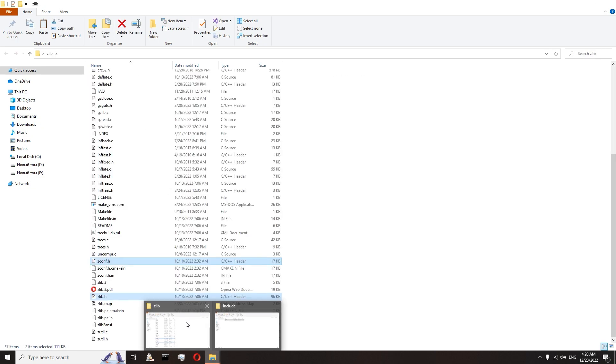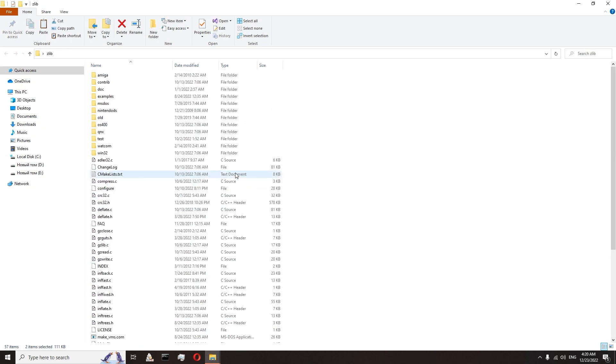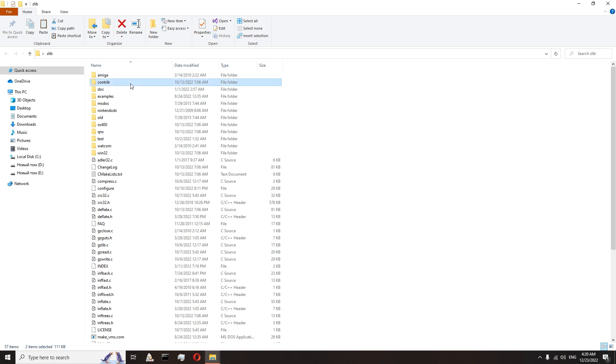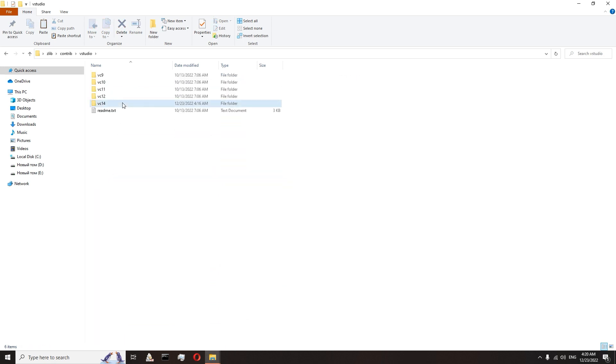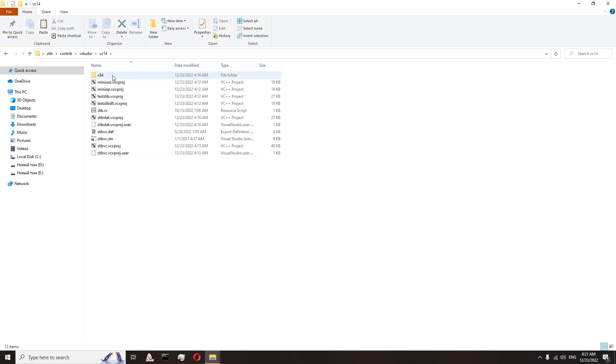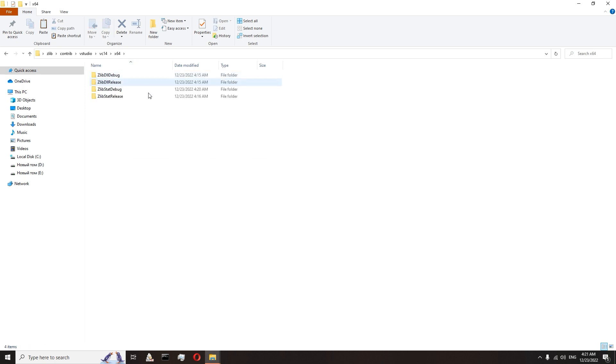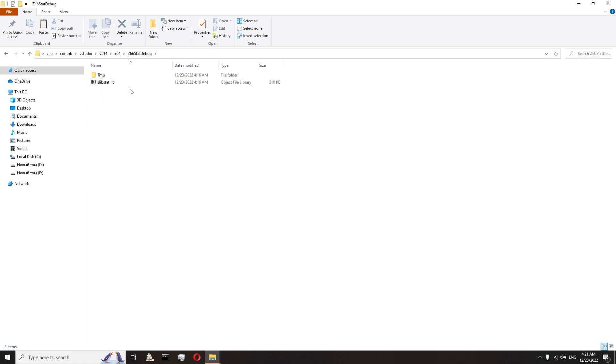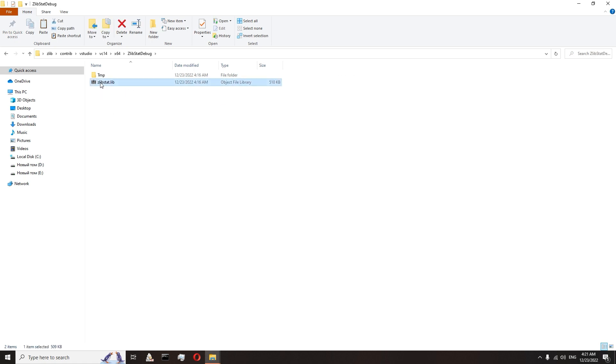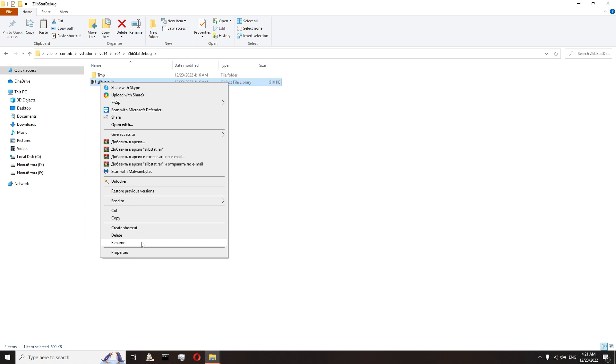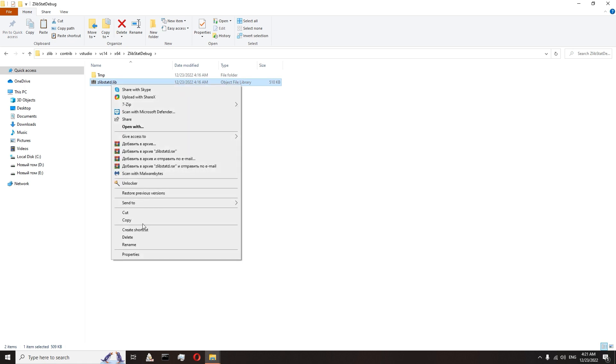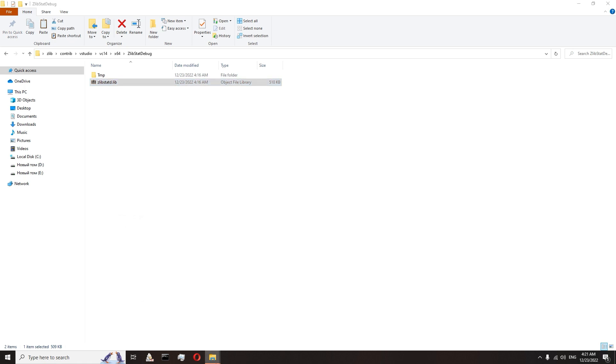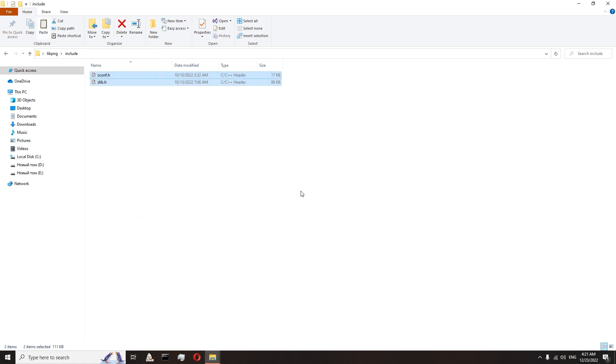Go to the zlib folder, contrib, VStudio, VC14. We go to the folder with the build of the project. In my case, it is the x64 folder. Here we go to the zlib.start.debug folder. Rename this library to zlibstat.d.lib. Copy and paste in our libpng lib folder.